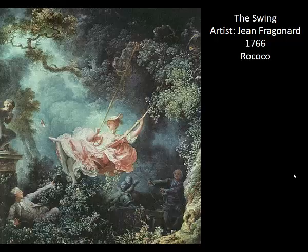We move on to The Swing by the artist Jean-Honoré Fragonard — another really well-known Rococo work. For those who've seen the movie Frozen, I understand there's a scene that appropriates this imagery, which is interesting because there is a sexual, immoral undertone. This is another highly typical Rococo work with similar stylistic attributes to the Watteau piece. The application of the Rococo style is really consistent, making it very easy to identify.